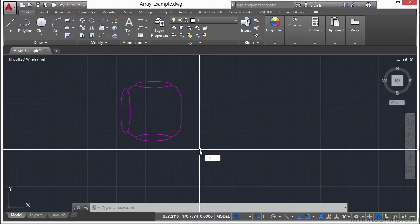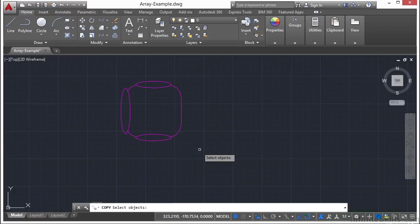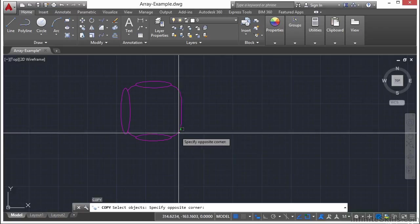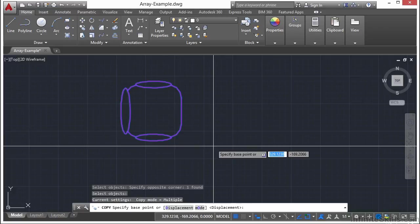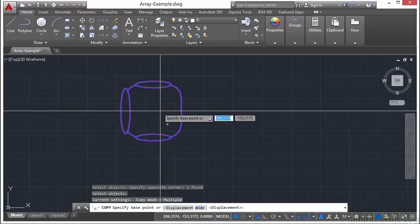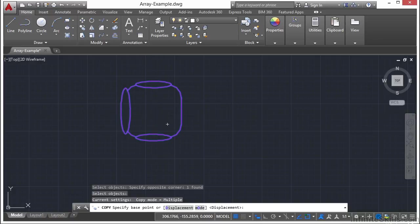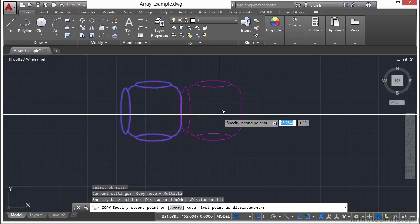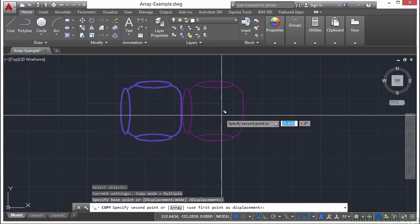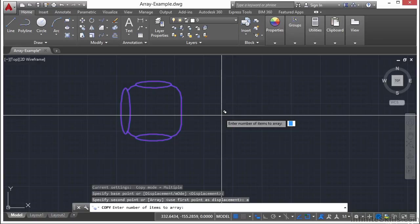Start the copy command, type in CP or type in the word copy or go up to your ribbon. Press enter. Select your object. Press enter. Pick your base point and now type in the letter A. You can see it's an option on the command line. This will put it in array mode.